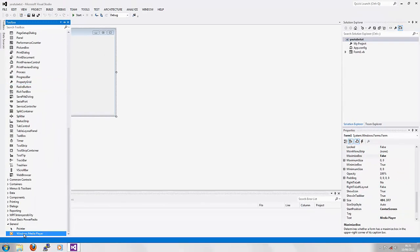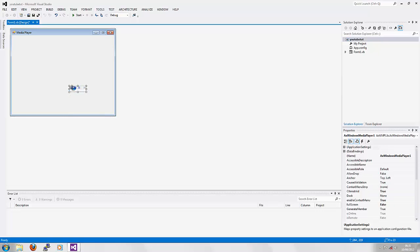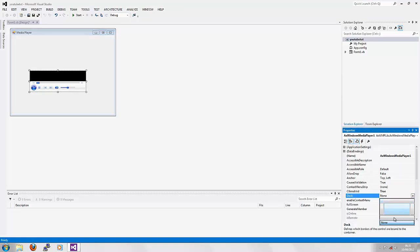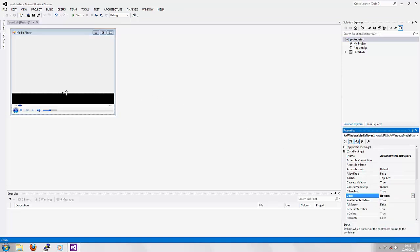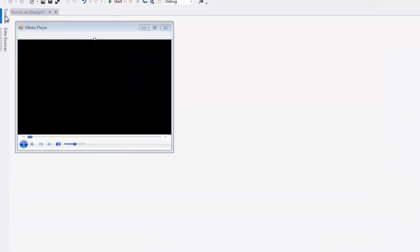Once you've done that, you want to drag that onto your form application and resize it. Basically I'm just going to dock it to the bottom and drag it up, leave a little space for the menu strip.